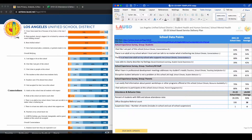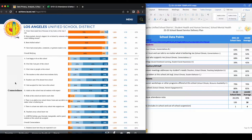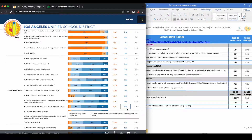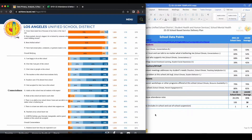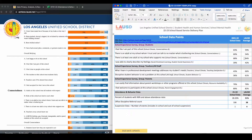The third student data point is, "There is at least one adult at my school who supports me." This can be found under the category of School Climate in the Content Area of Connectedness, and it is item J. My school's average is 68% and the LAUSD average is 64%. Again, transfer this information onto your form.